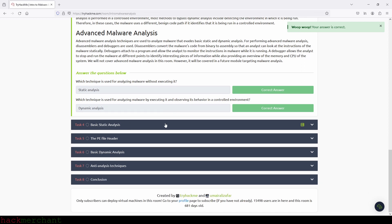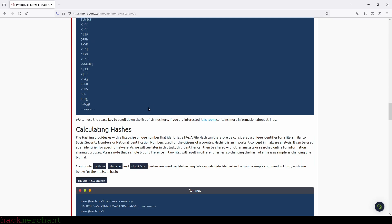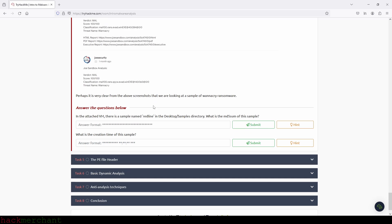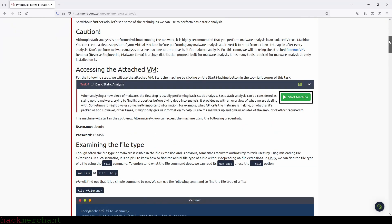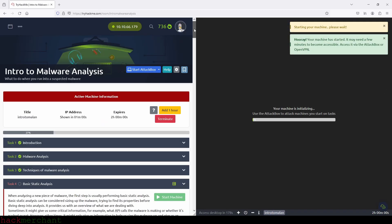Now let's move on to the next task, which is basic static analysis. In the attached virtual machine, there is a sample named redline in the samples directory. What is the MD5 sum of this sample? So what we need to do here is first start the virtual machine. Let's click on start machine, and I'll scroll back down.